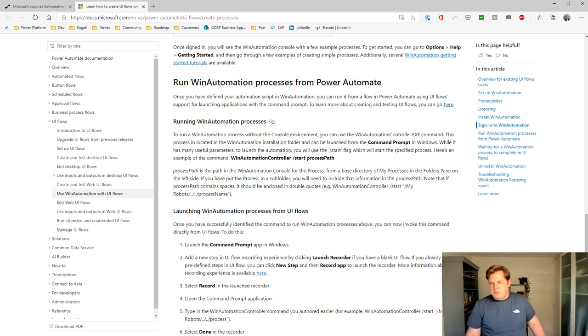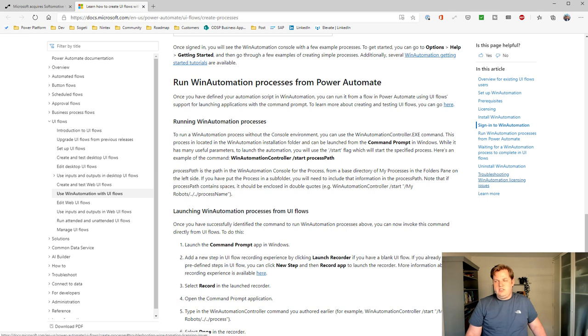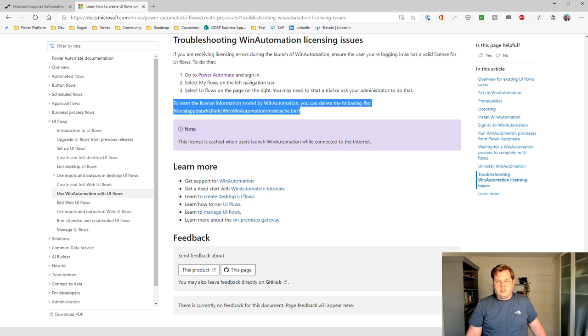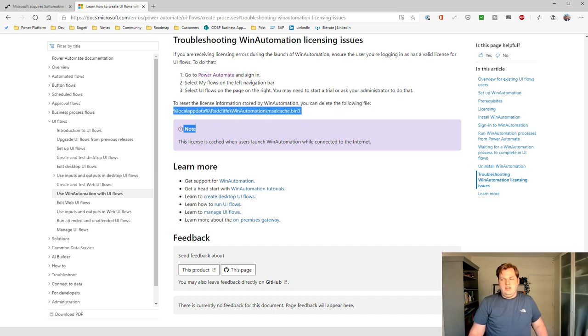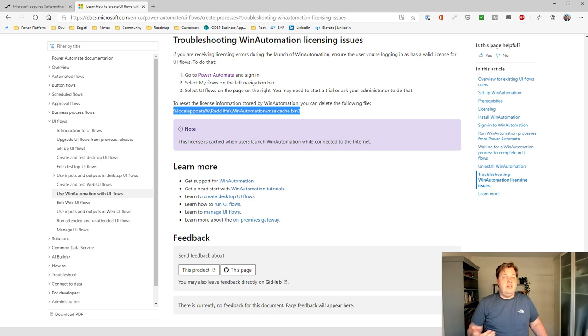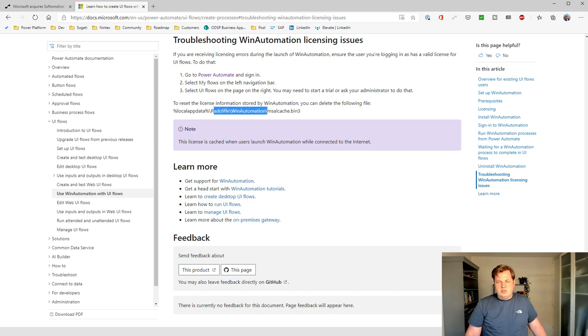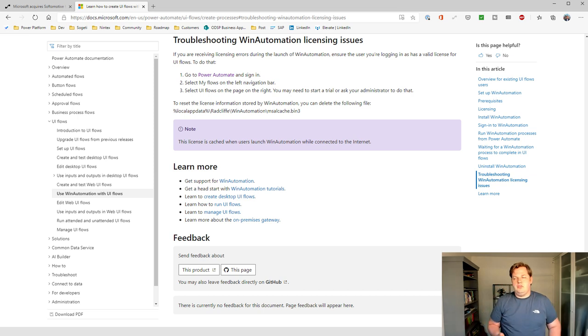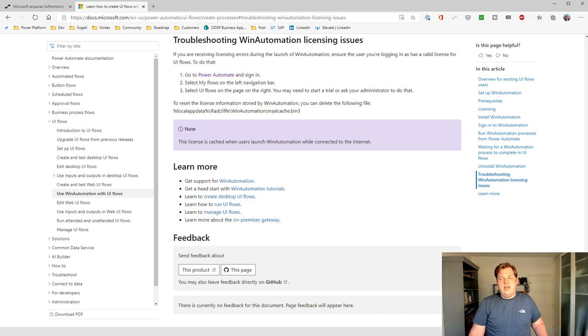A little bit about the error I got, because I think that some of you might encounter it as well. You can go to the troubleshooting part with the licensing issues. And if you select that, you can see that there is a way to reset the license information. So what you need to do then is go to the file explorer and delete the file msalcache.bin3. And that makes it possible for you to actually go into Win Automation again and it will check your licensing again.